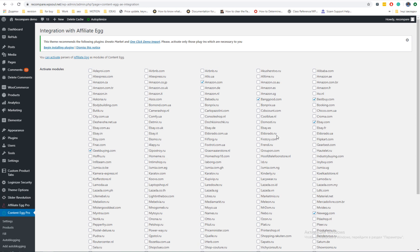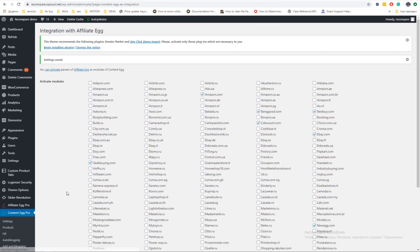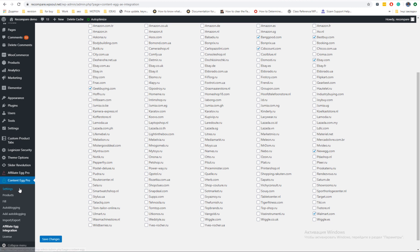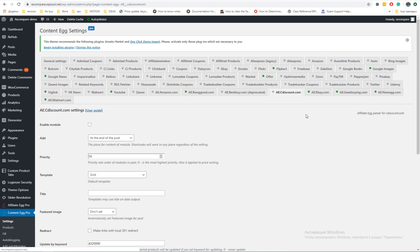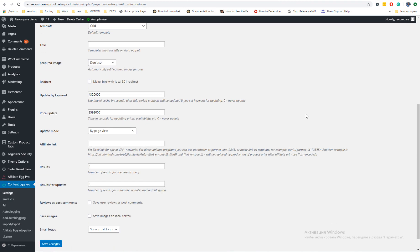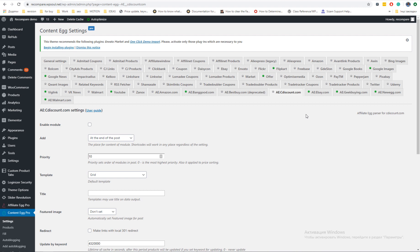Affiliate Egg is plugin which can be used as separate plugin and as integration to Content Egg. It allows you to use direct web parsing without API and approval from affiliate networks. There are many ready parsers and you can hire KeywordRush team to make own parsers or create them by yourself. Check description under this video to find documentation for plugin.